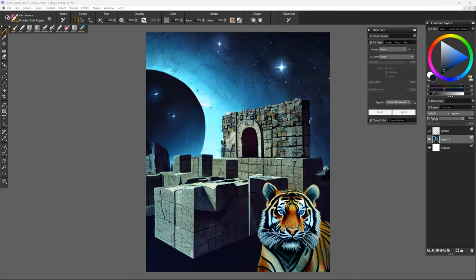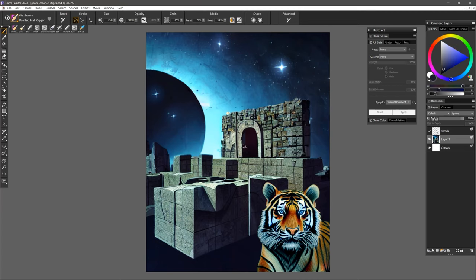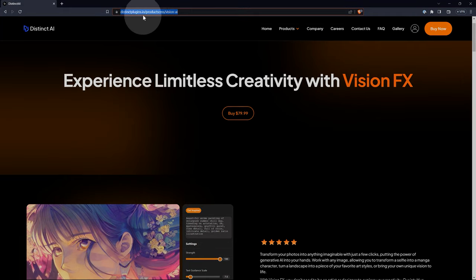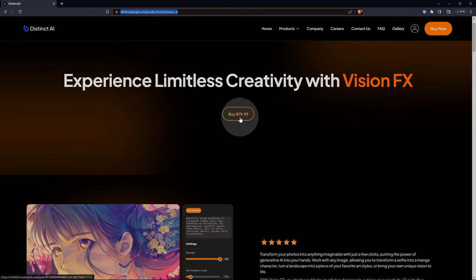That covers the basics of getting started with VisionFX, but there's a lot to learn about choosing effective prompts, refining generated images, generating specific subjects, and image generation best practices. Hopefully this video got you started and you can learn more as you go along. If you want to purchase VisionFX, there's a link in the description of this video or go to distinctplugins.io. Thanks for watching and I'll see you next time.